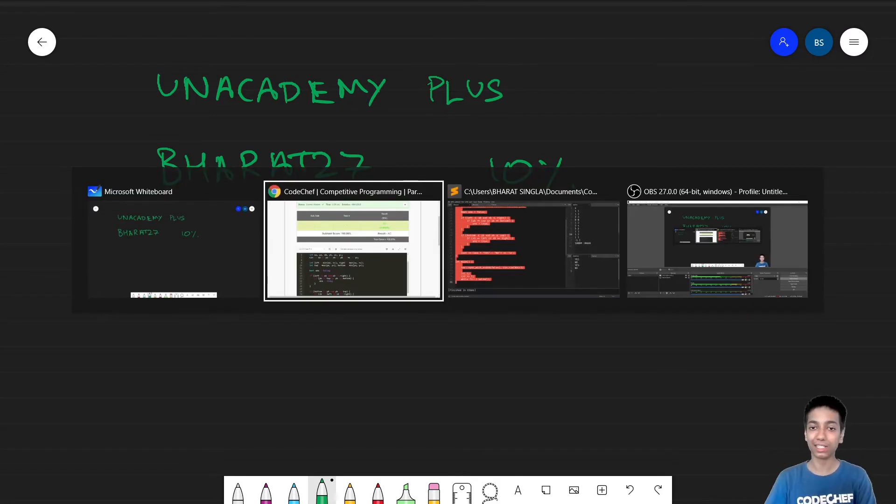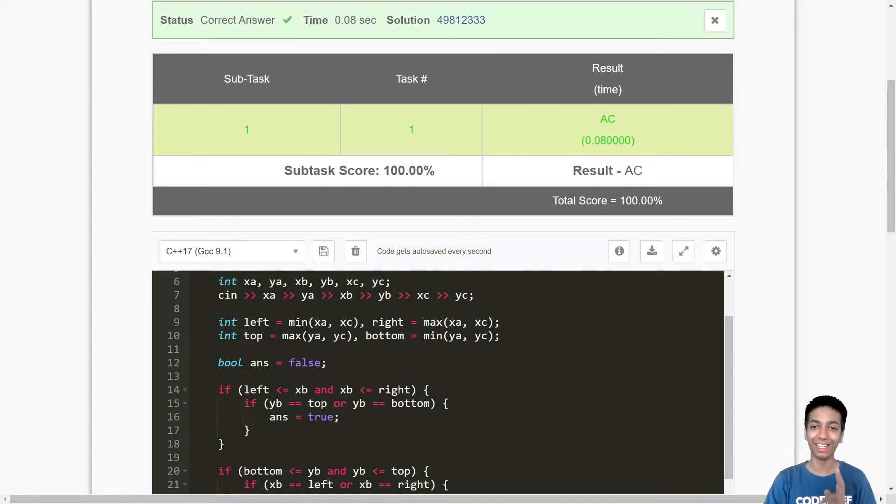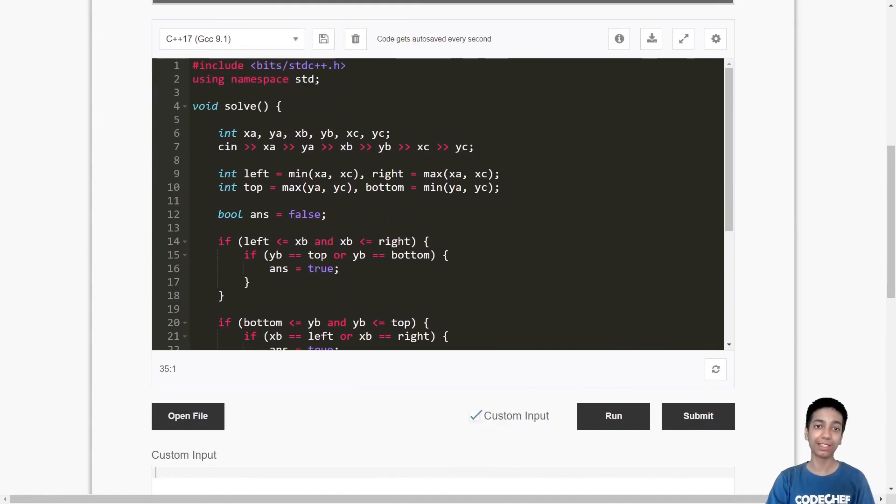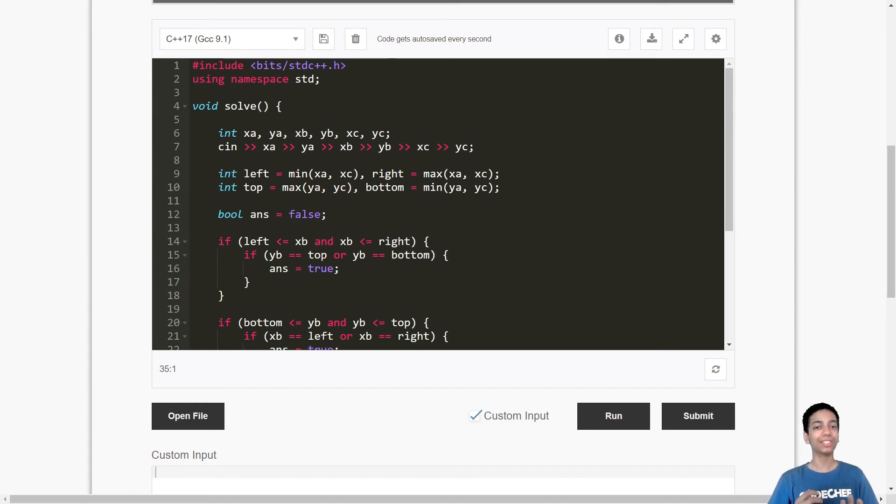So let's jump back. So yes, we do get it accepted. And yep, this is the code. I will also provide it as the pinned comment. So yes, that wraps it up. Thanks for watching.